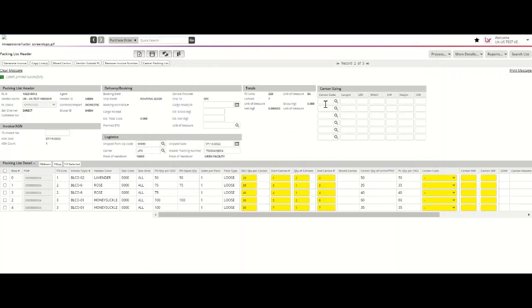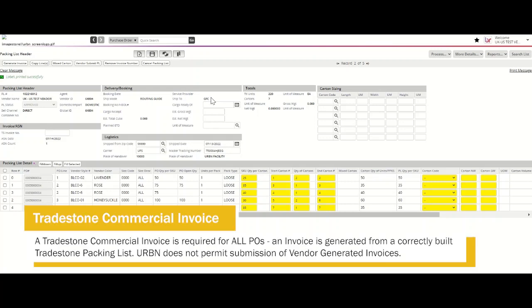Once you've exported your Tradestone carton labels and a printout of your packing list, please proceed in generating your Tradestone commercial invoice. A Tradestone commercial invoice is required for payment. Vendors must generate a Tradestone commercial invoice from a correctly built Tradestone packing list, as the information specific to the number of units and cartons packed will be reflected on your commercial invoice. Please hit the generate invoice button once you've submitted your packing list and feel confident that the information included is accurate.